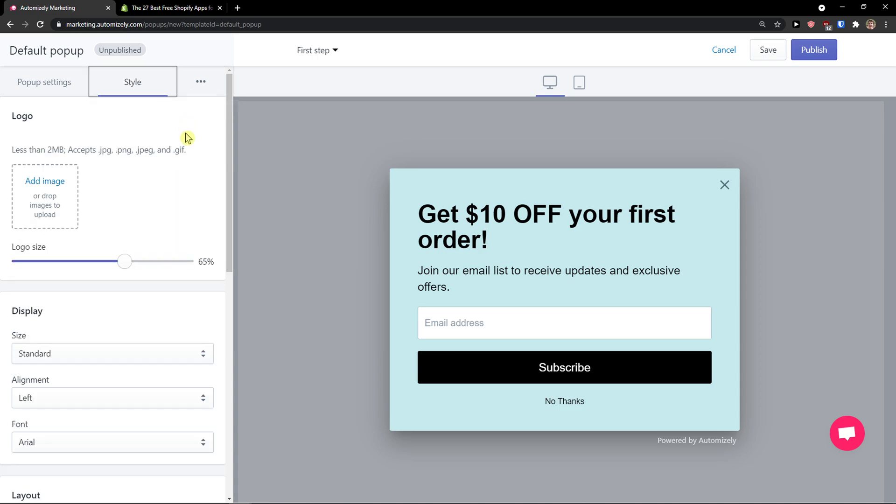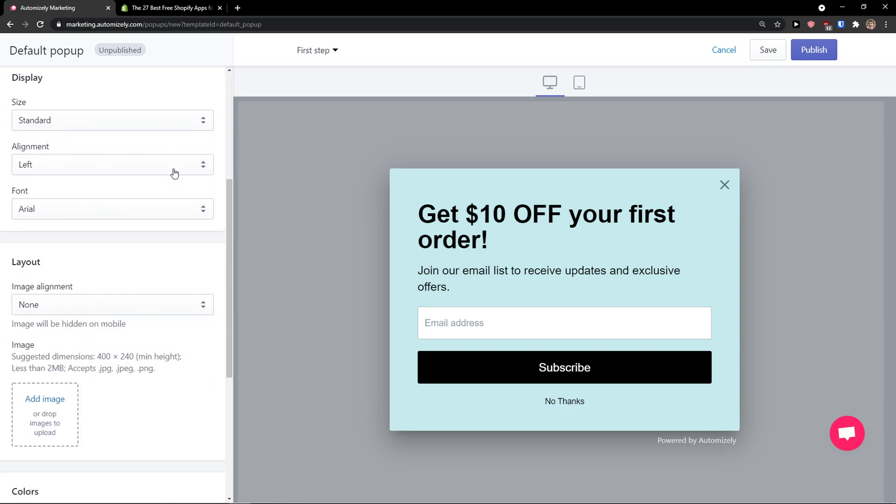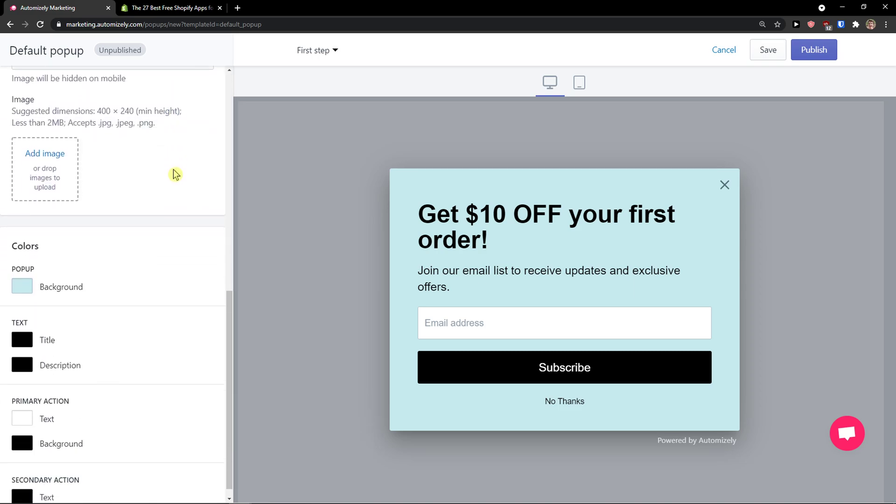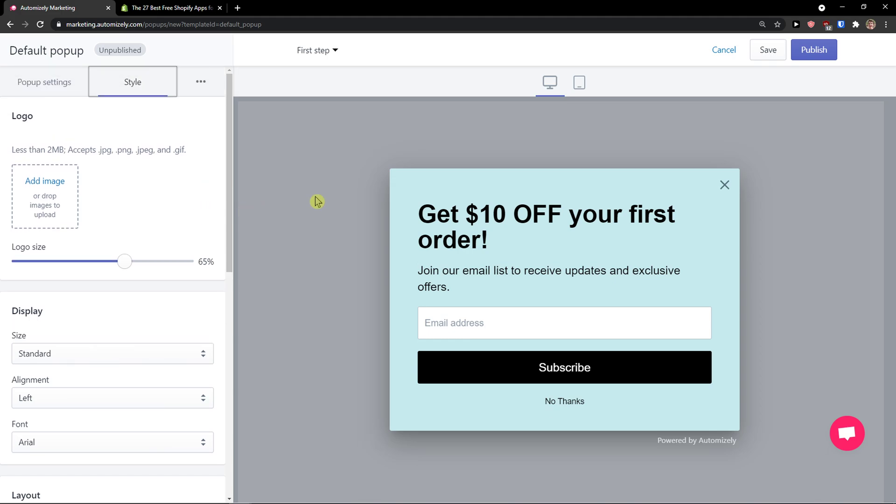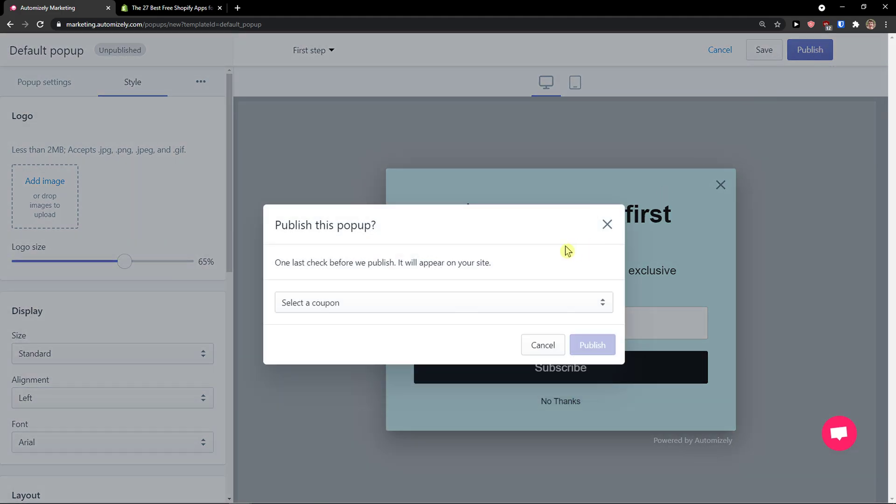Then go to the top right and just click save when you've got it. You can also change the style here and change the colors and everything if you want to. This is pretty straightforward - how you can actually use the Automizely sales pop-up.